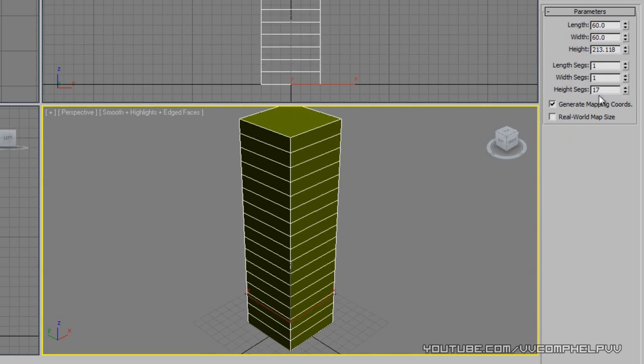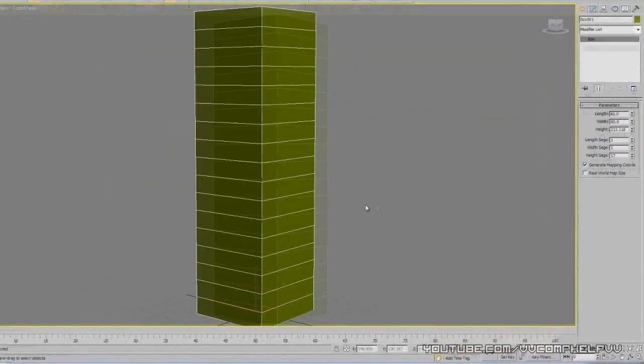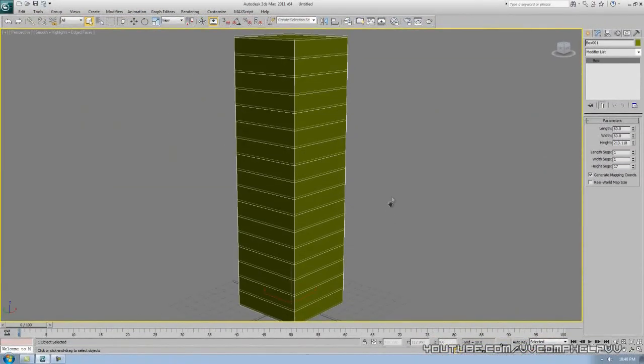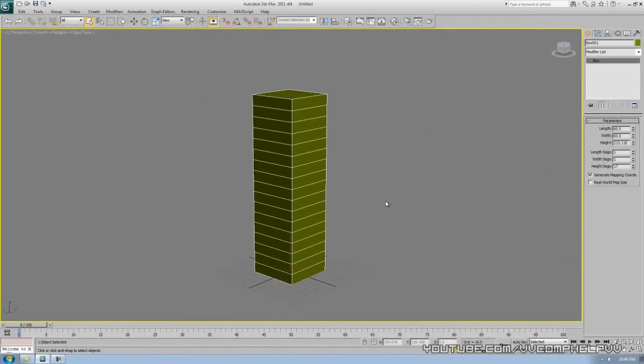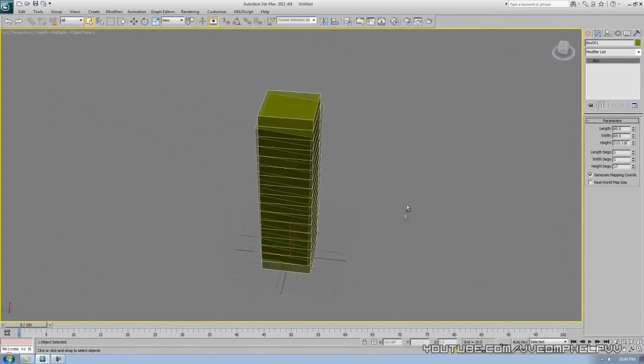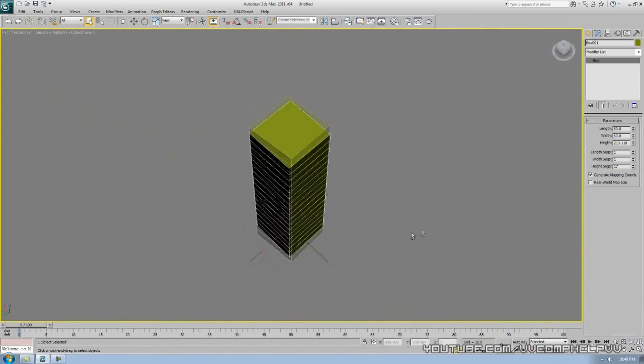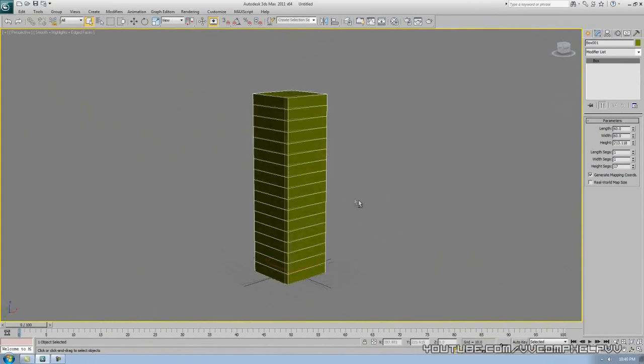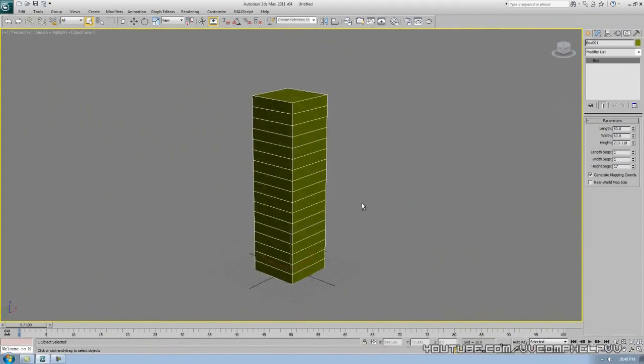So I'm actually going to go ahead and maximize my viewport by holding Alt and clicking W. There we go. I'm going to zoom out a bit by scrolling out some, and I'm going to get in a nice little angle here. I'm going to go over to my modify list. You can see we have a box - this shows us what we have on the box.